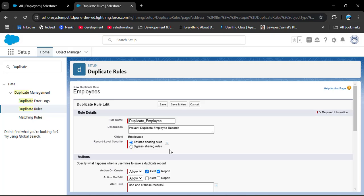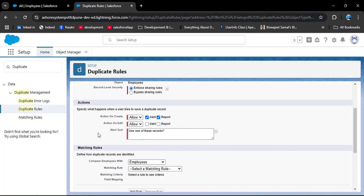Here we have two options — Enforce and Bypass. If we select Enforce Sharing Rule, the new record is compared only against records that the user has access to. If we select Bypass Sharing Rule, the record will be compared against all records regardless of the user's access. Here I have selected Enforce Sharing Rule. Then we need to specify actions — what happens when the user tries to save a duplicate record.